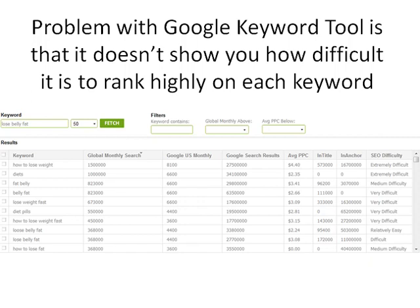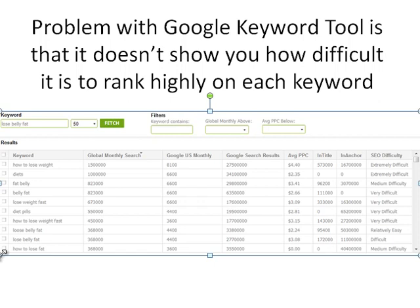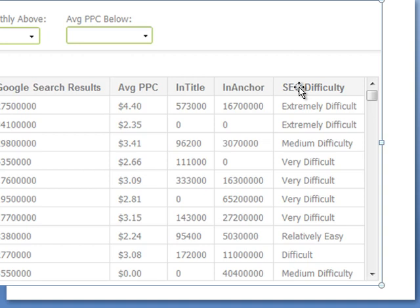Traffic Travis shows you a bit more data. You still get those Google numbers but you also get to see the number of Google search results, the average pay-per-click cost to get a top ranking in pay-per-click, the number of competing sites that have the correct all-in-title or anchor text. More importantly, you've got a rating here on SEO difficulty — whether it's extremely difficult, medium difficult, very difficult, relatively easy, and so forth. You can double click on any one of those difficulty ratings for a further breakdown.